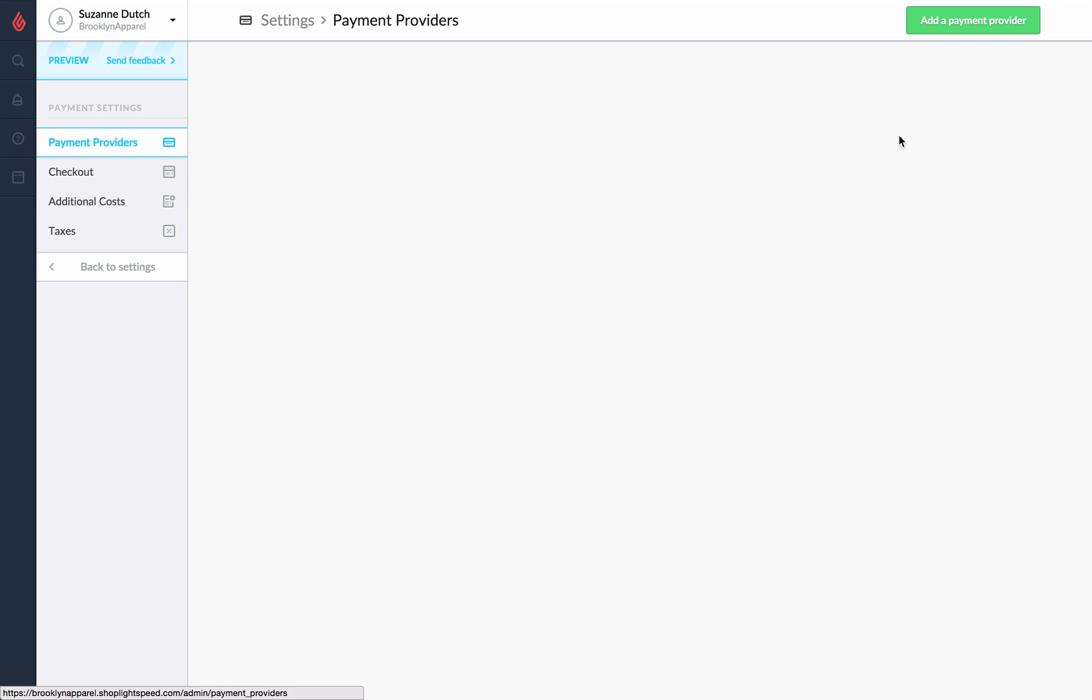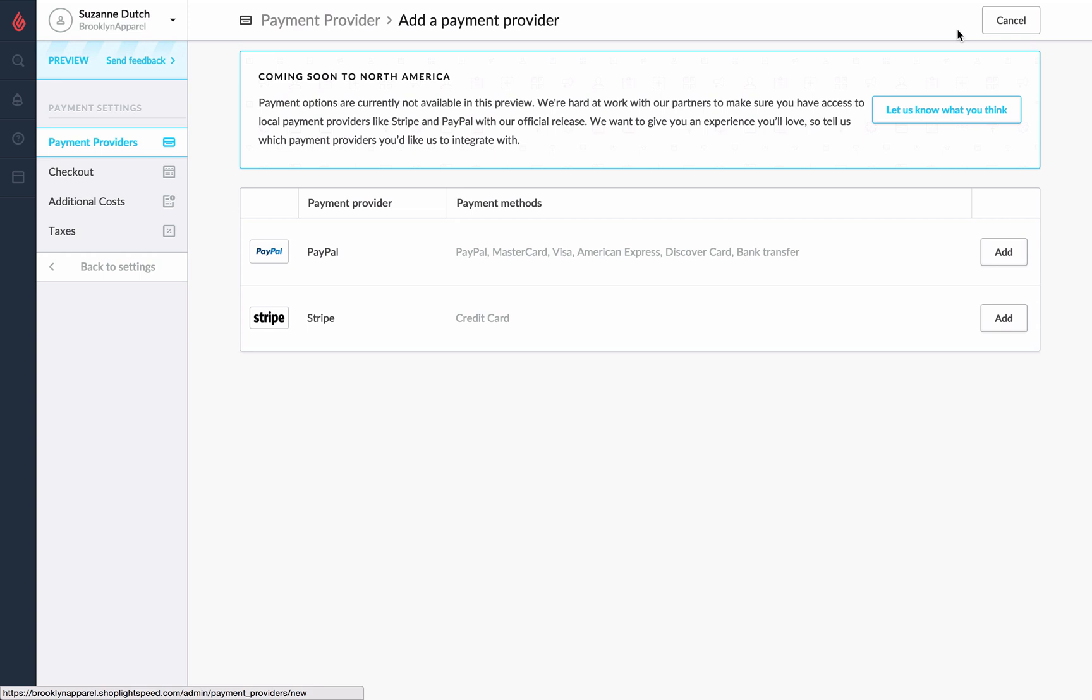We'll then click on the green button in the top right to add a payment provider. One of these options is Stripe so we'll go ahead and click the add button.